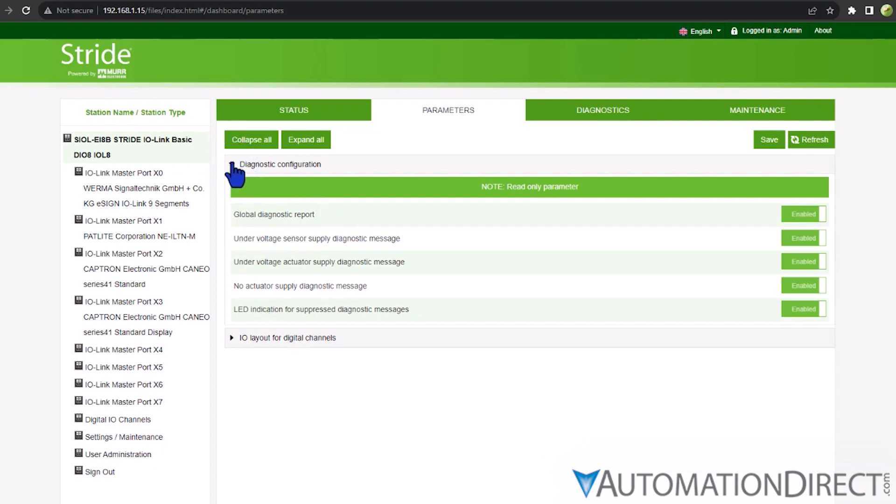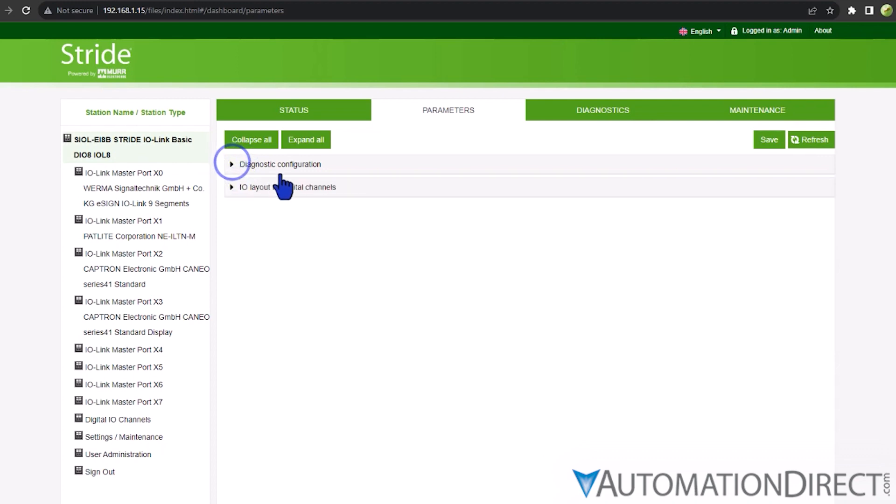There's a lot to see here. For more information on all of these settings and parameters, see the User Manual linked in the description below. Note that the two models have different capabilities, so be sure to refer to the correct manual for your model.